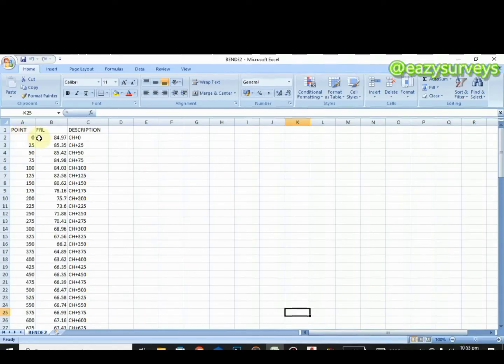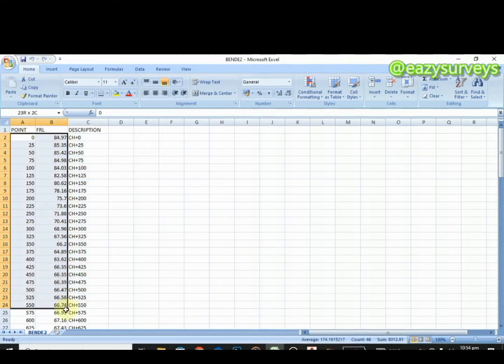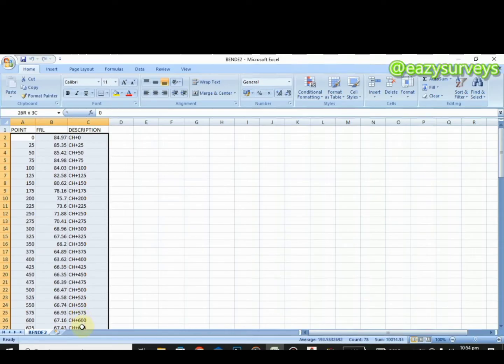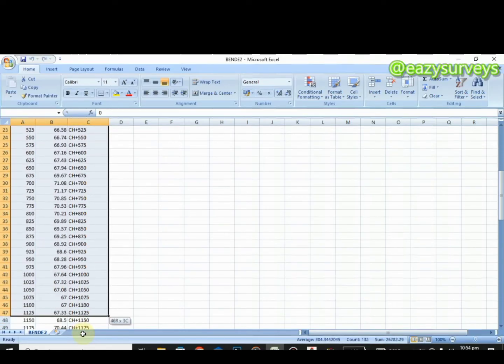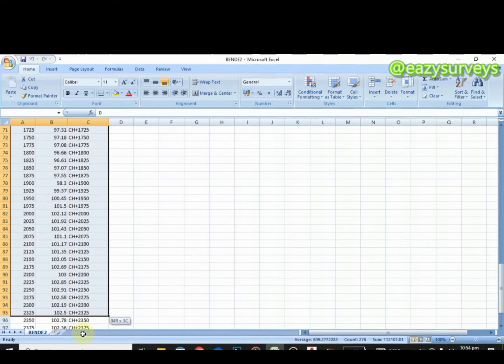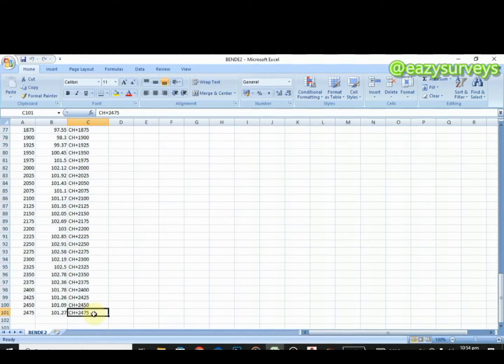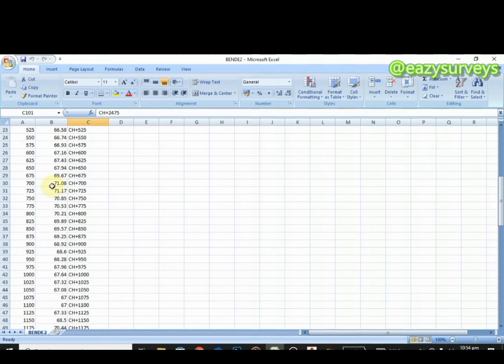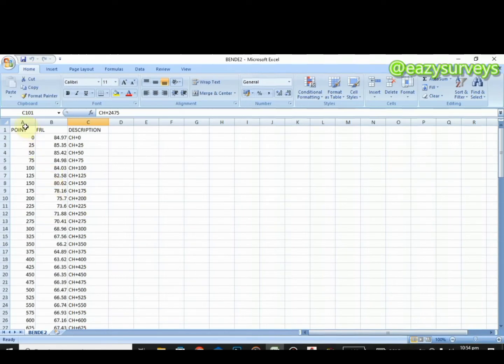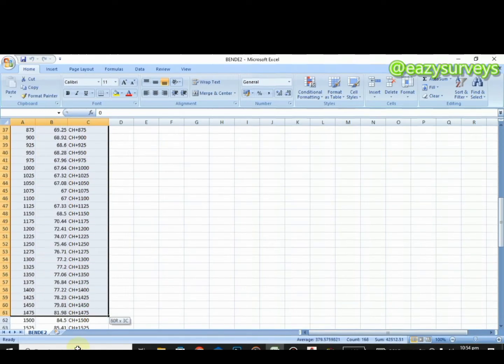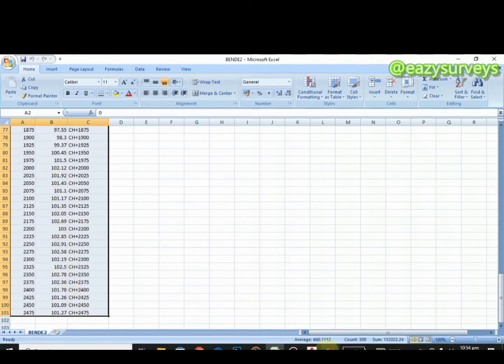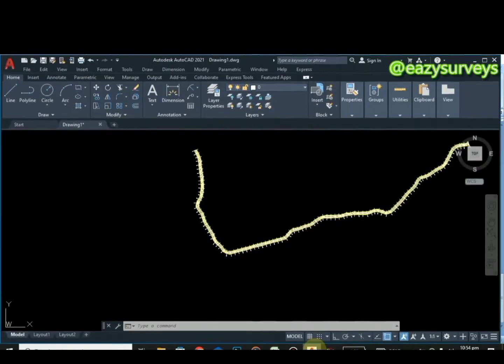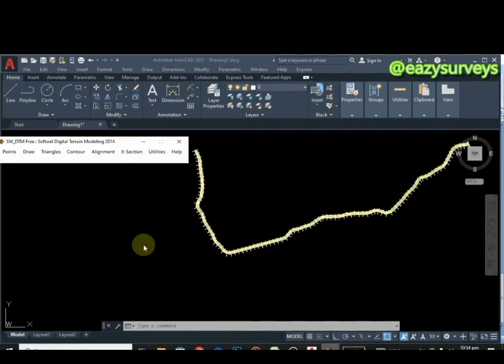To create the longitudinal profile, the process is almost the same. You just highlight the information from the zero point down to the description, then down to the very last data on the Excel sheet. This is the last information. When it's highlighted, the same process: open your AutoCAD environment, open your source plugin.